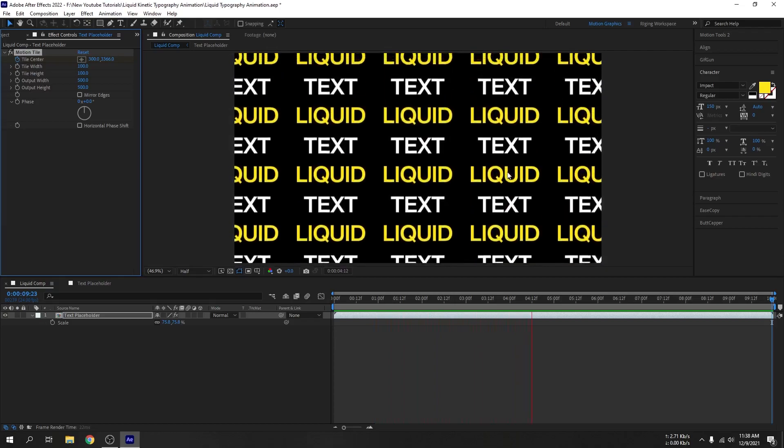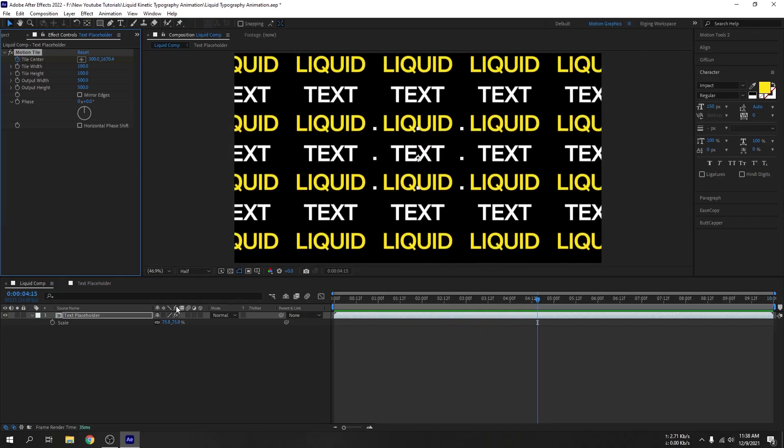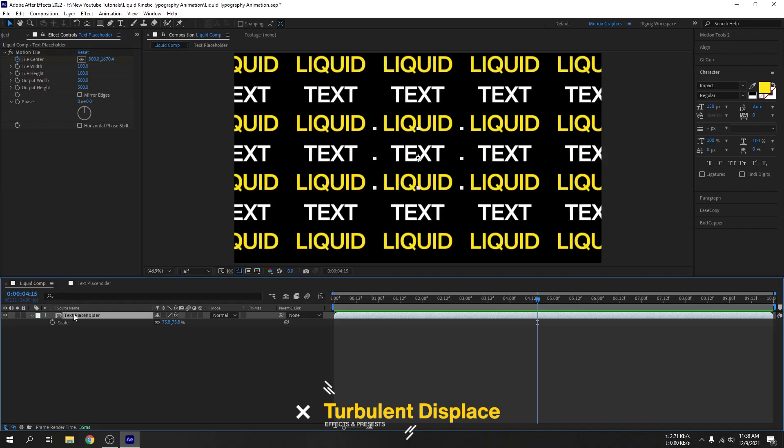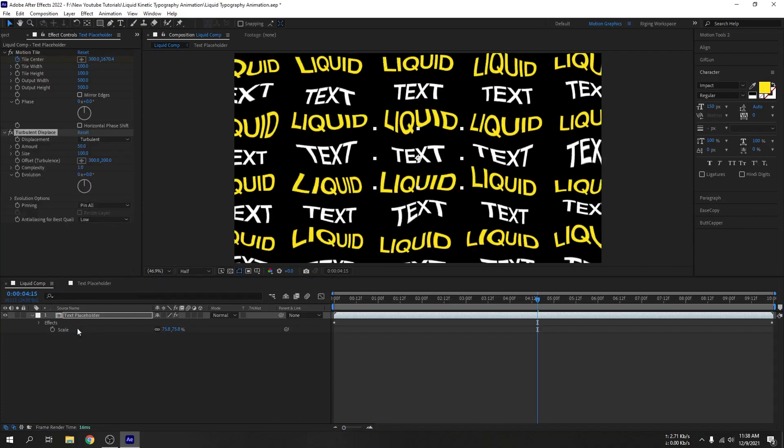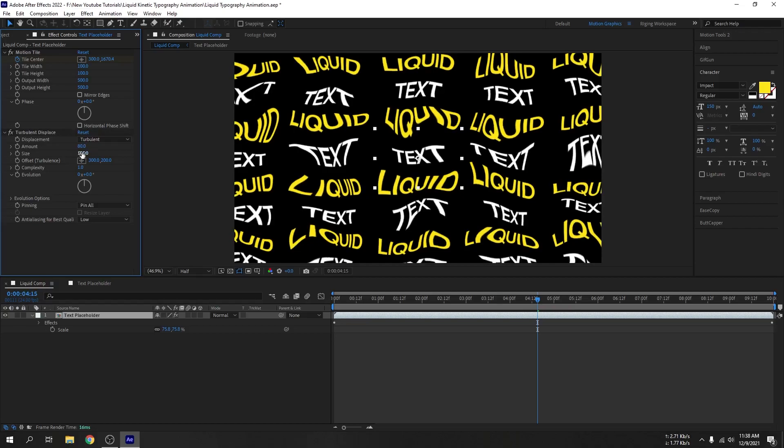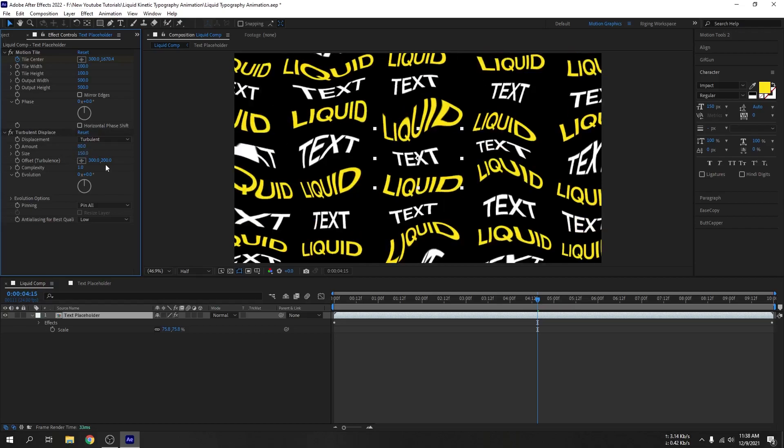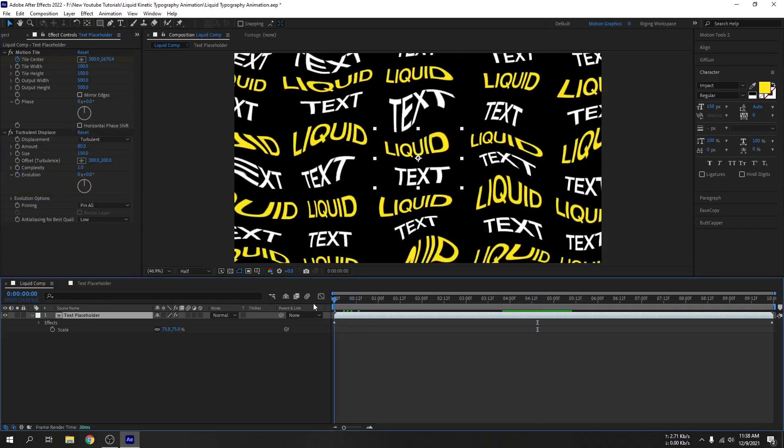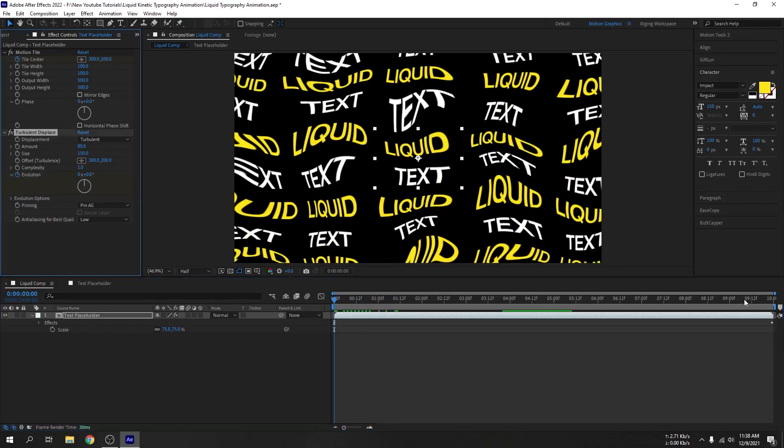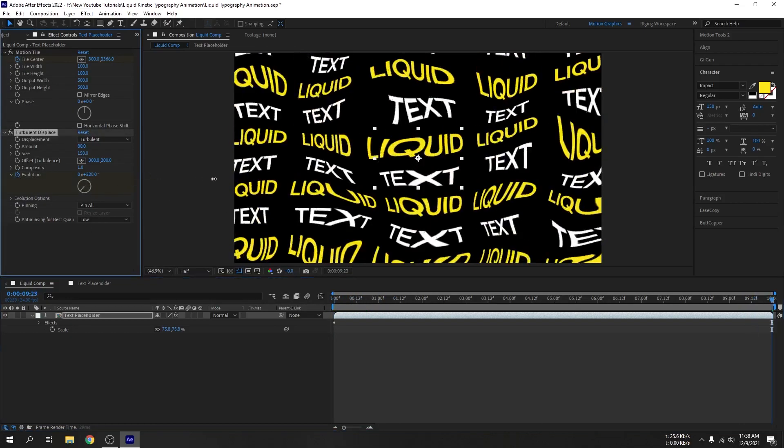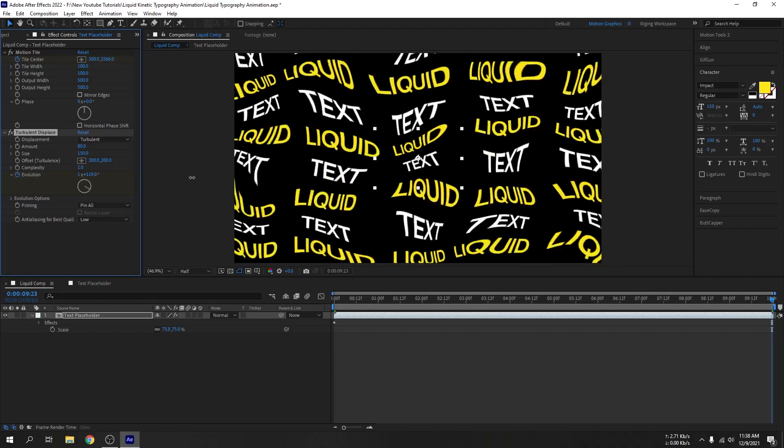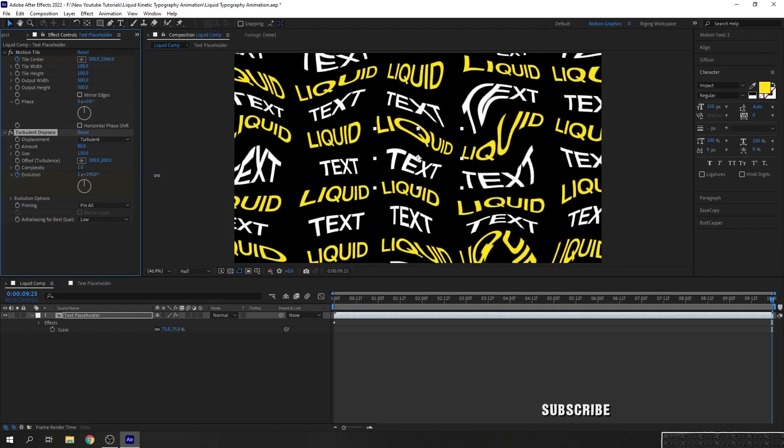OK, looks good. Now add turbulence displace effect. I will set the amount to 80 and size to maybe 150. Go to 0 seconds, let's create a keyframe for evolution. Go to 10 seconds and just crank this up.